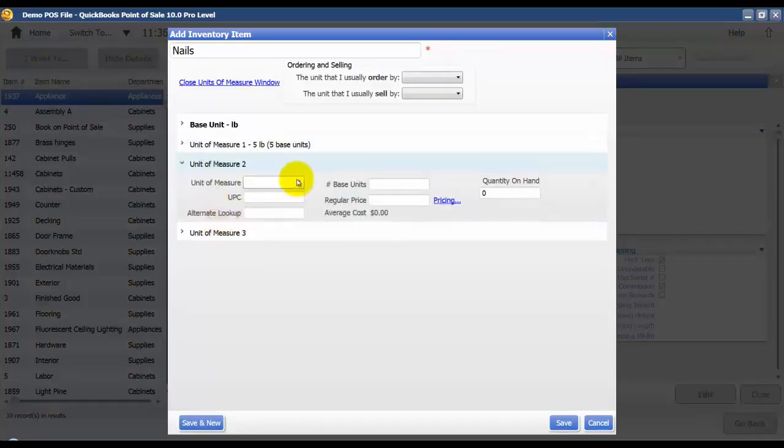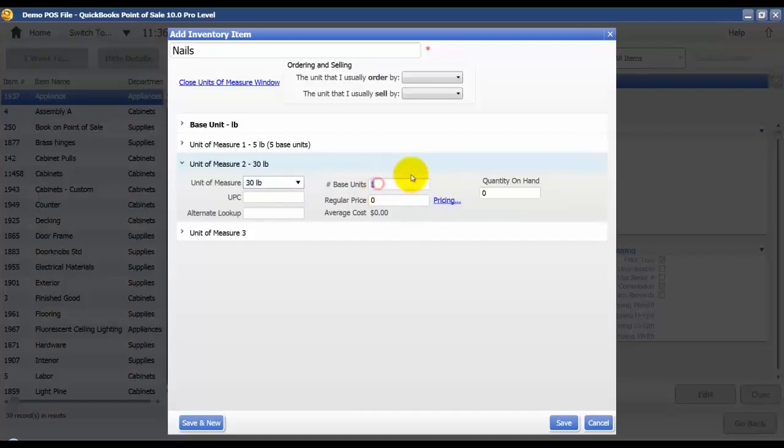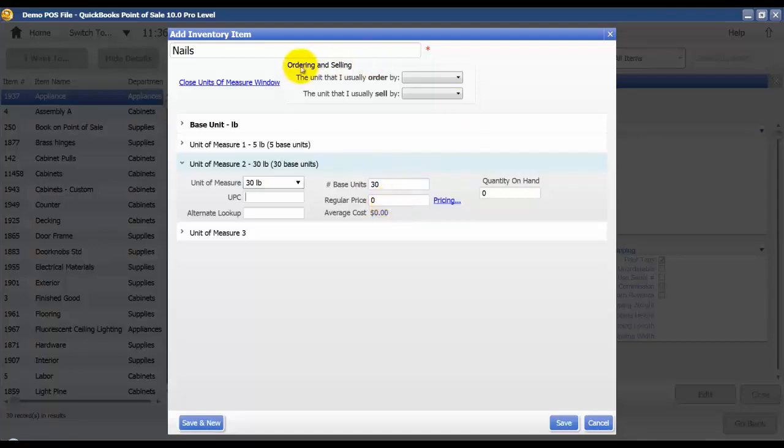Lastly, we're going to set up a 30 pound, and this is going to be the unit of measure that we purchase at only. So we're going to say that contains 30 base units. And we don't need to define a price for that because we won't actually be selling in 30 pound boxes.